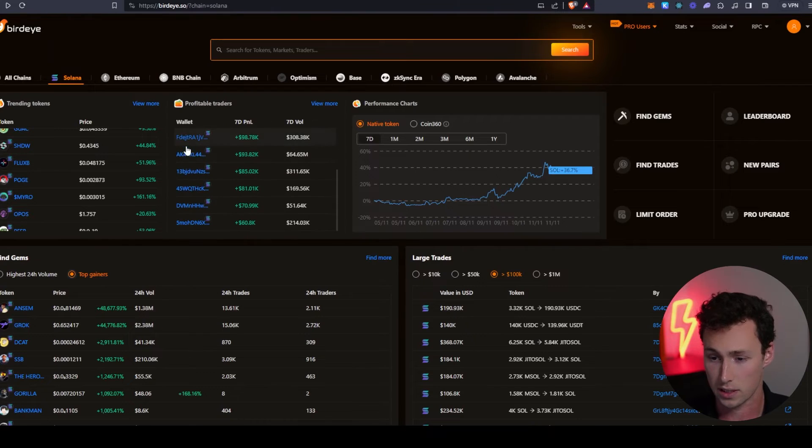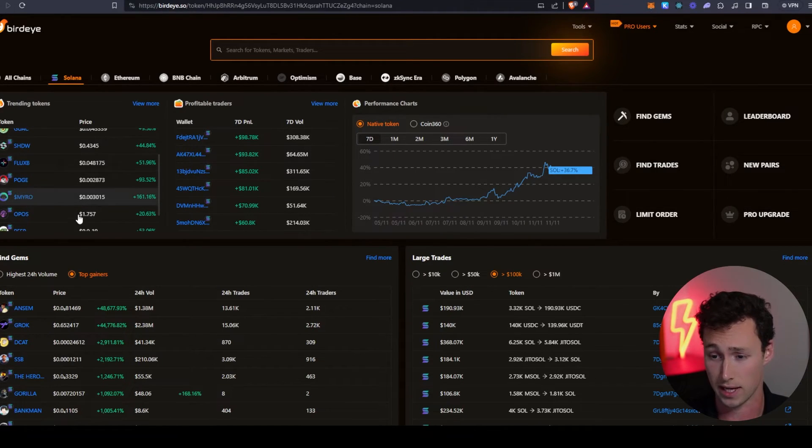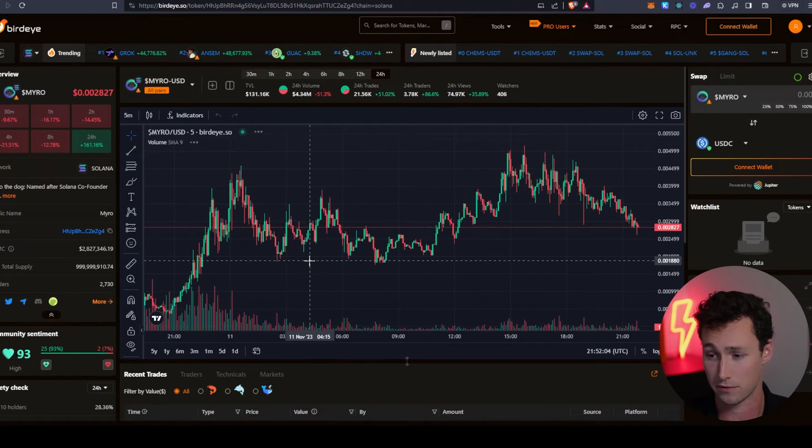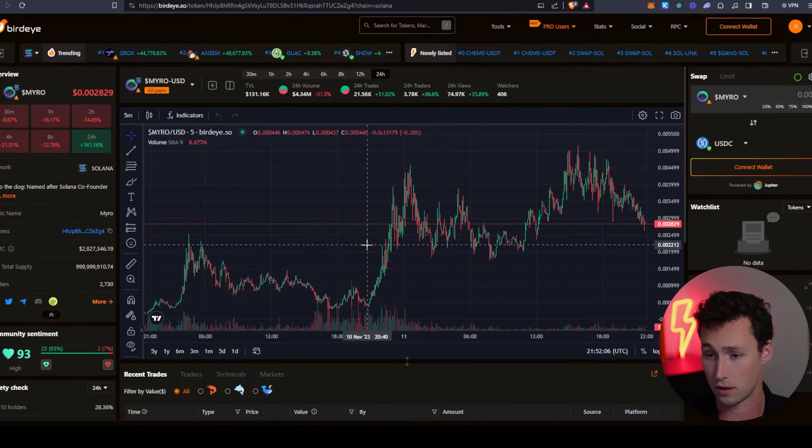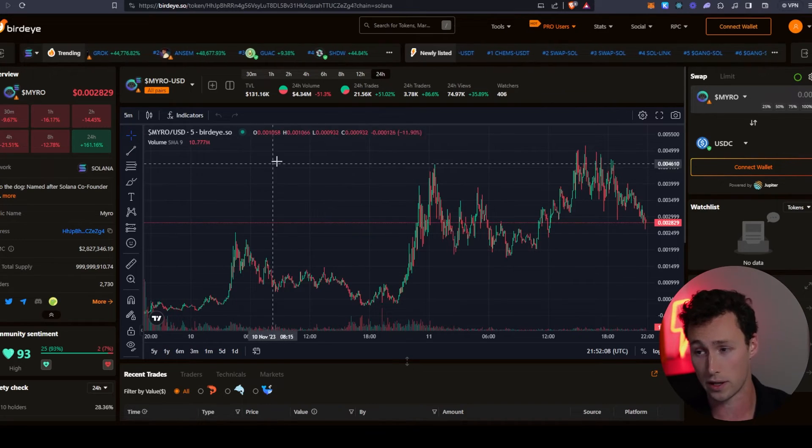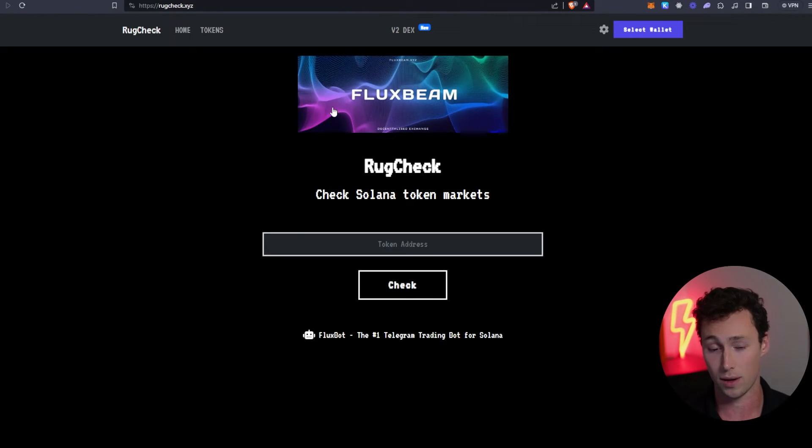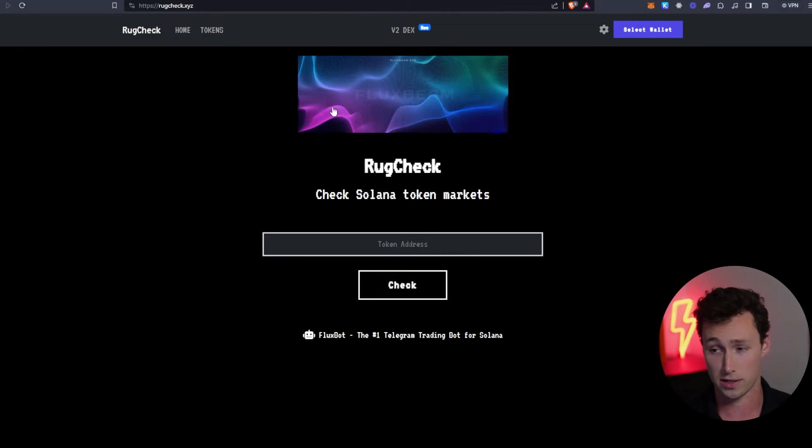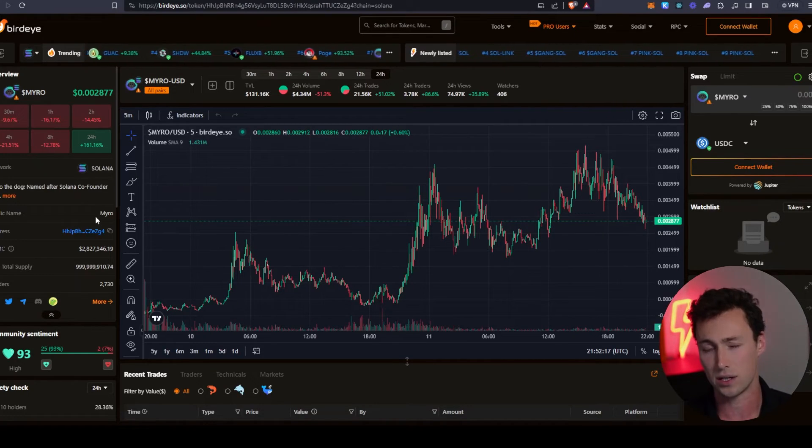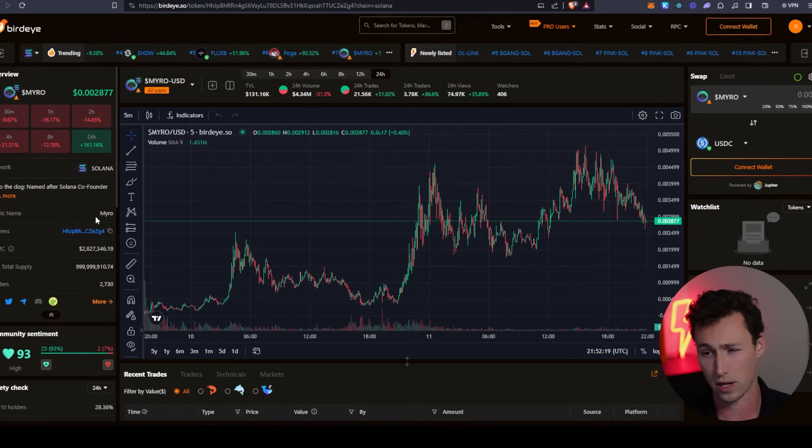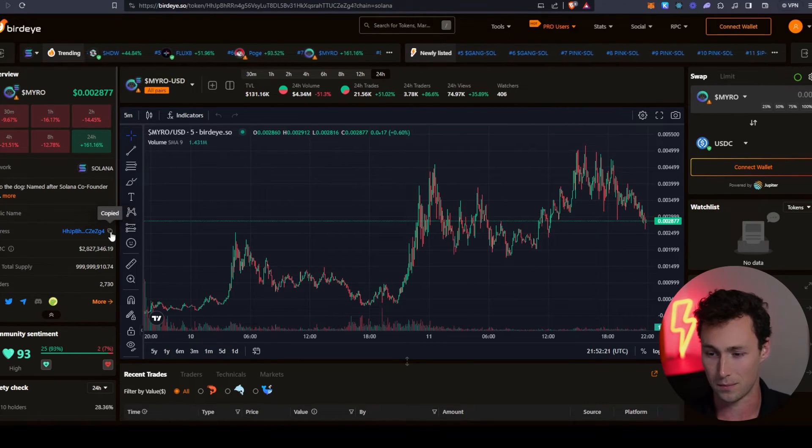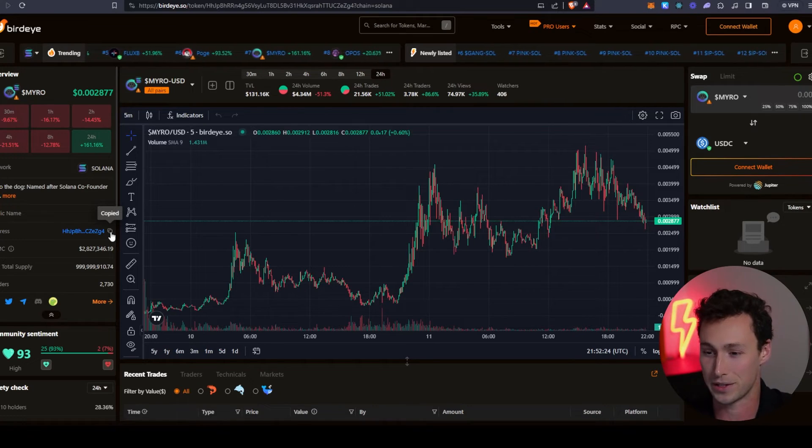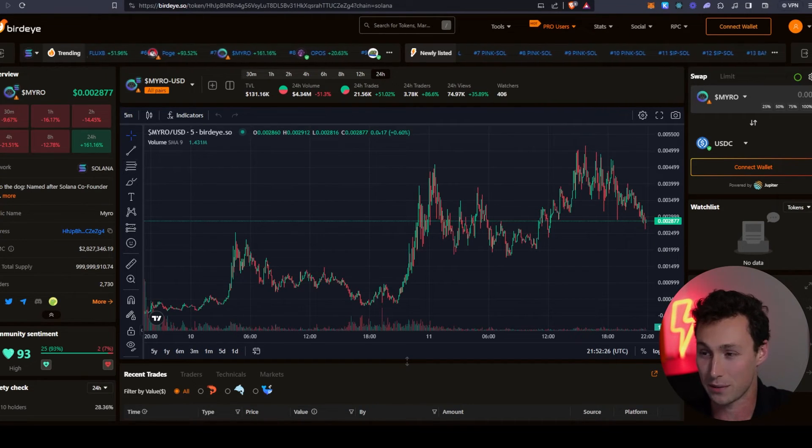Now that we have found some tokens, let's say we wanted to look at this Miro token. This is a meme coin named after the dog of one of the Solana co-founders. The next thing you want to do is take the contract address and we're going to go to this website RugCheck to make sure it doesn't have any security flaws. You would hopefully do more research on this before aping in, but let's say we wanted to check it for security flaws before we even did any research.